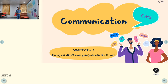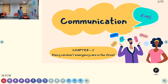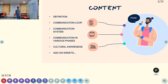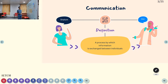Welcome to ATCM, the emergency medicine channel. Today our topic of discussion is communication in EMS. We will cover the definition of communication, the communication loop, communication systems we have in EMS, and communication in various stages — from where the emergency call starts until the final handoff. We will also cover cultural awareness and some additional points on communication.